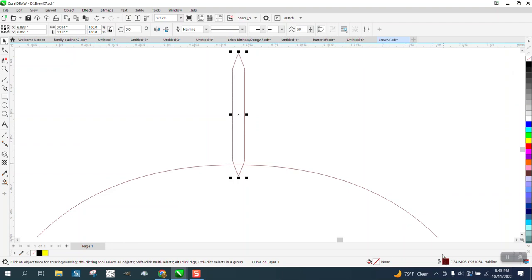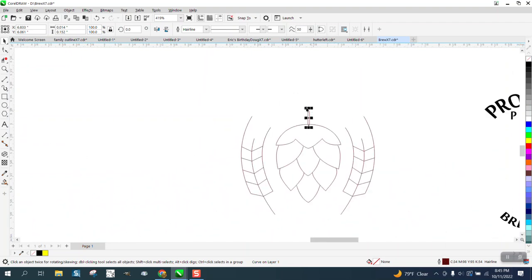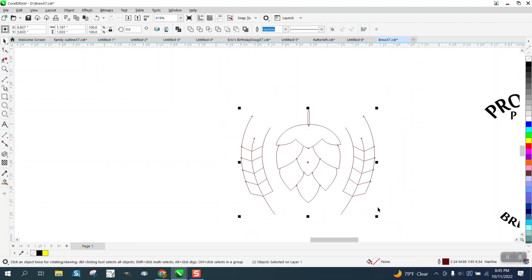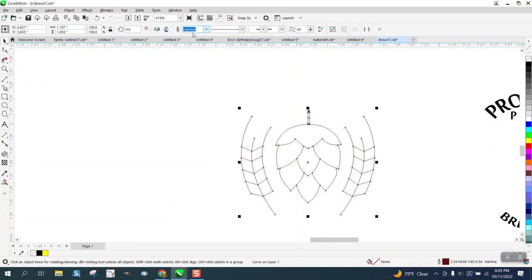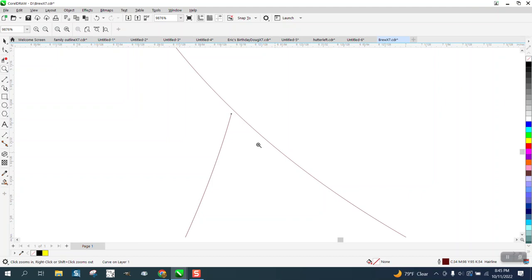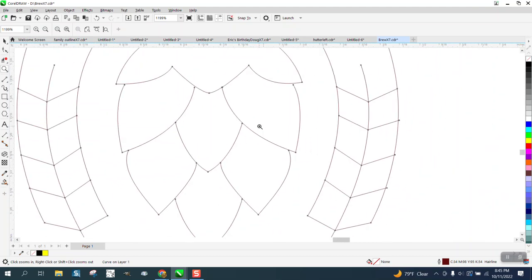So, and see, it's even a brown hairline. The color doesn't really matter right now. What we're going to do is we're going to take all these objects and weld them and see what happens.